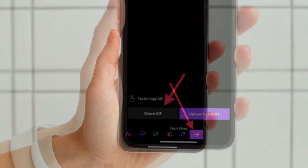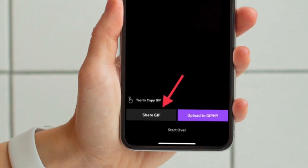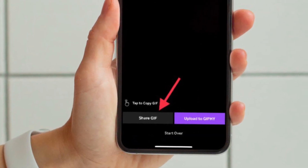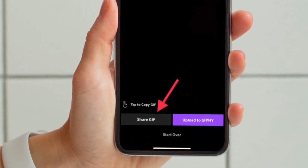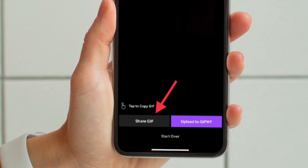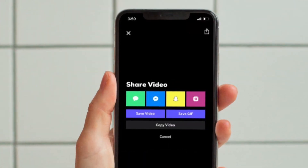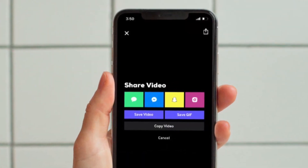Now you can upload your GIF to Giphy, or you can share it or save it locally on your device. Do the needful and you are good to go.